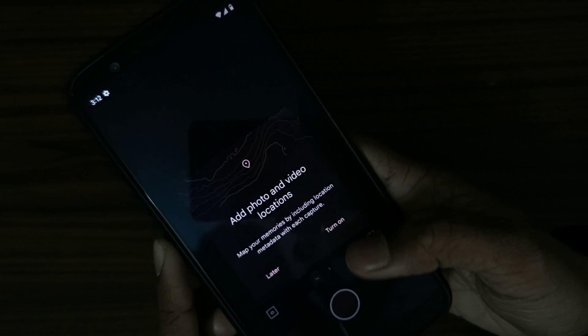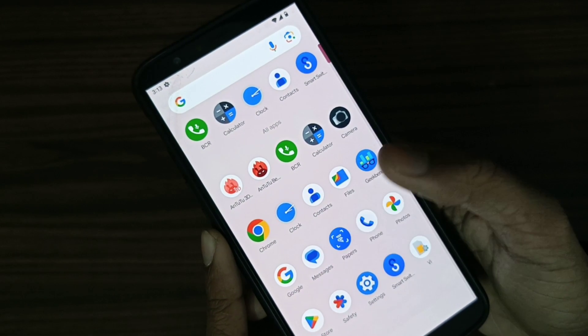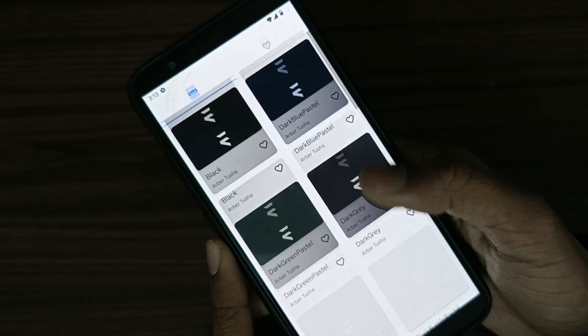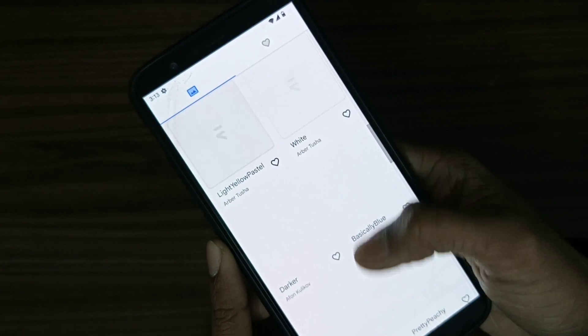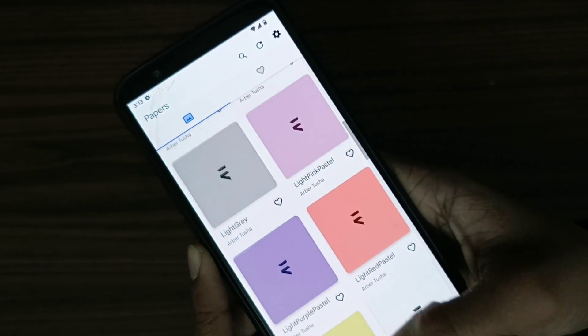You also get the Papers application where you can find Evolution X wallpapers. If you are interested, you can check these out.